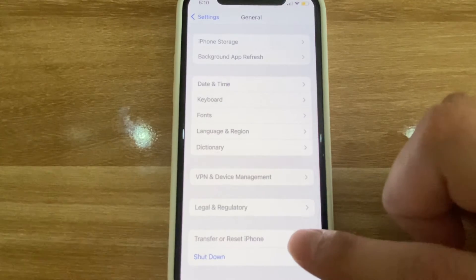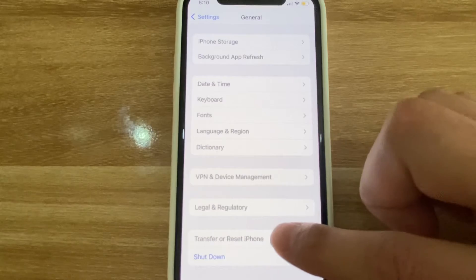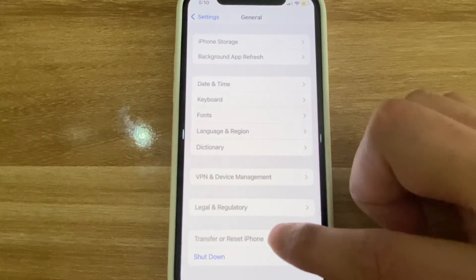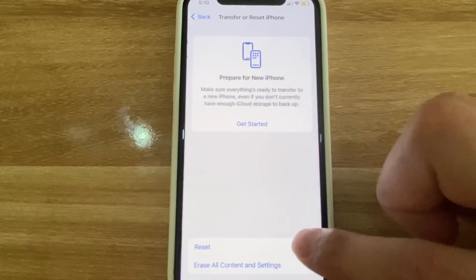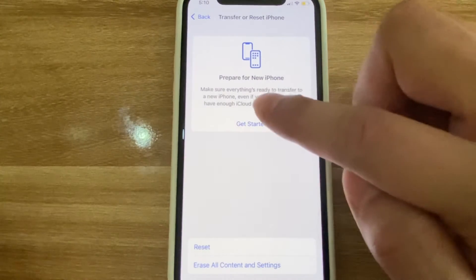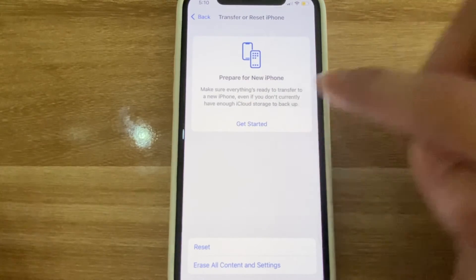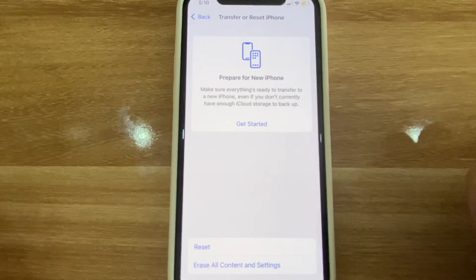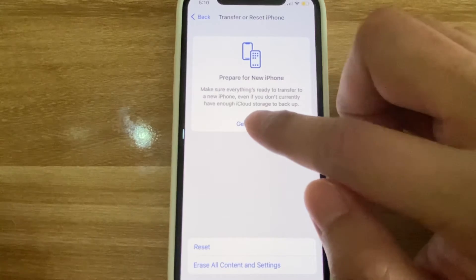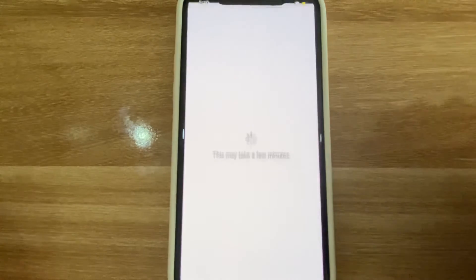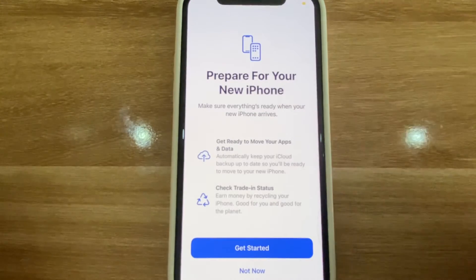In the previous OSes, it would usually only say 'Reset iPhone.' So you press that. Once you press this, it's going to be 'Prepare for New iPhone.' And then once we do that, we're going to want to go ahead and get started, and that's going to lead us to here.